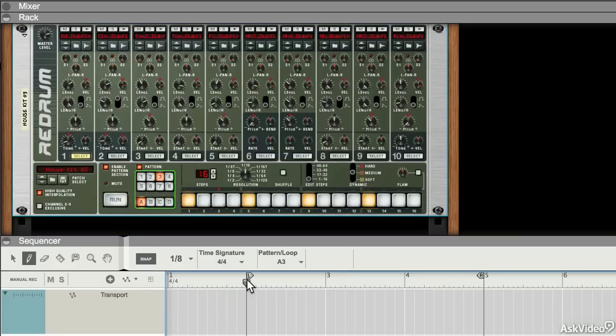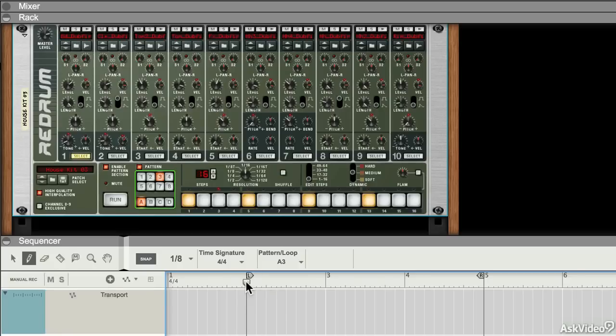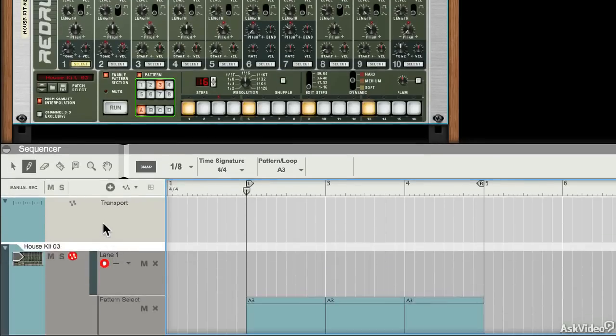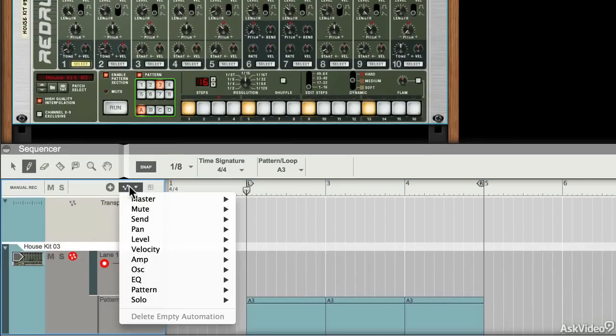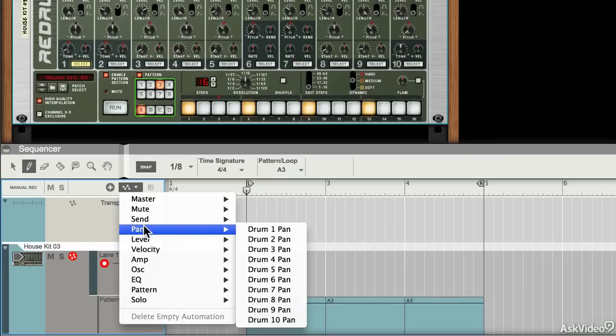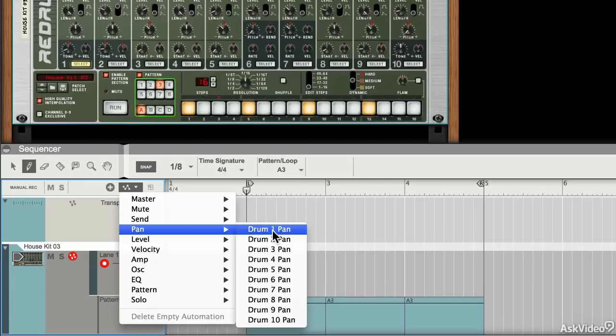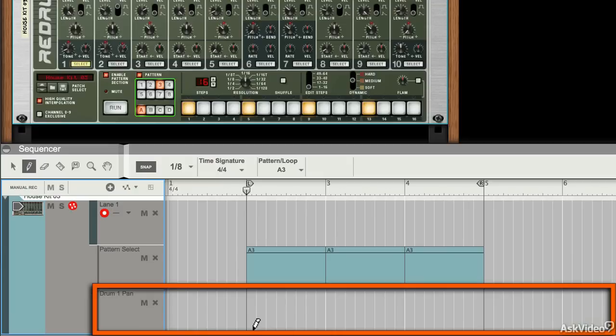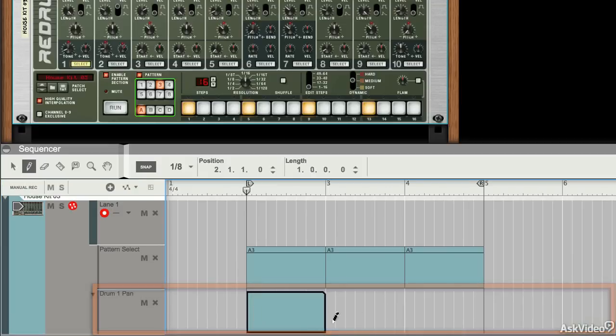Now if I was to, for example, start panning the kick drum around, that might sound like quite an unusual thing to do, but it will demonstrate my point. I could go into my device here and from this menu I could say I want to jump straight to the pan of drum number one. I happen to know that my kick drum is in slot number one. So if I select that, I then get an automation channel for drum pan number one.